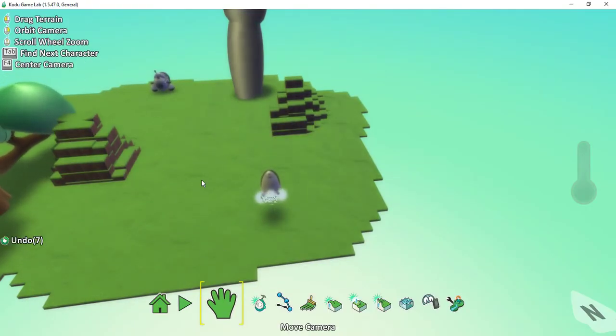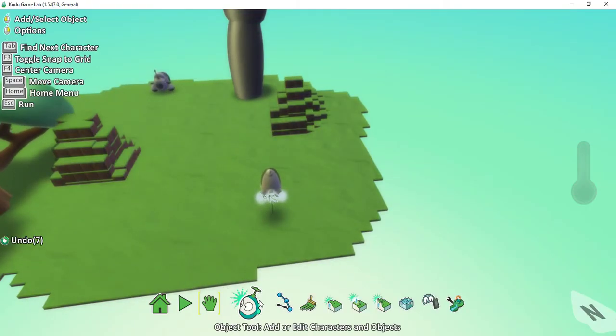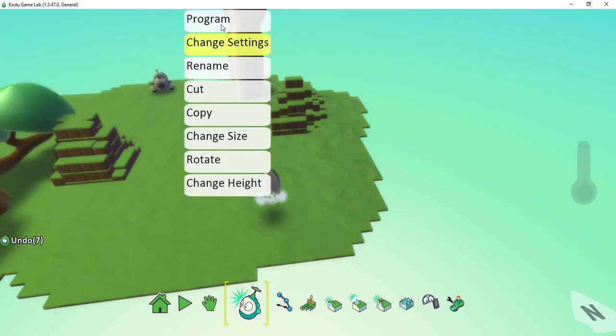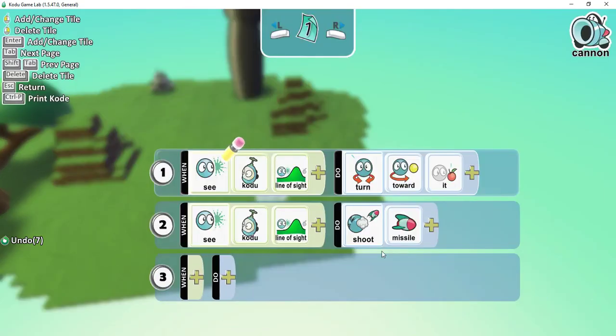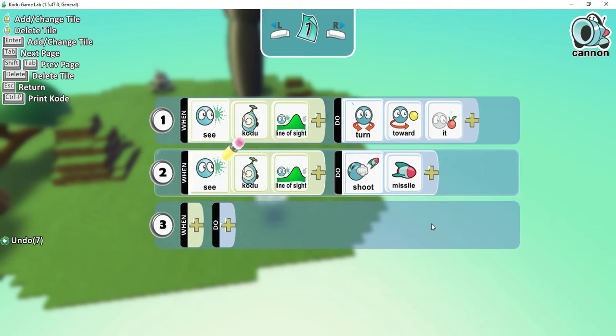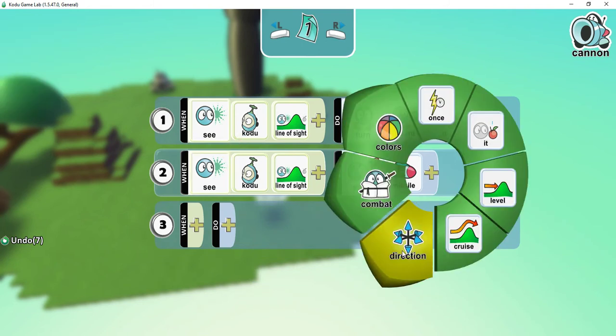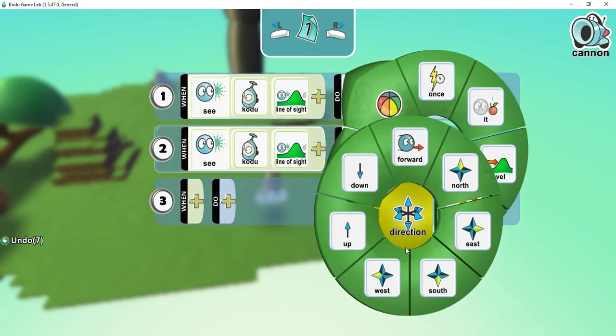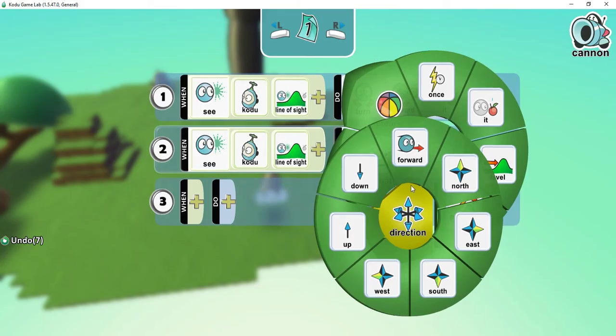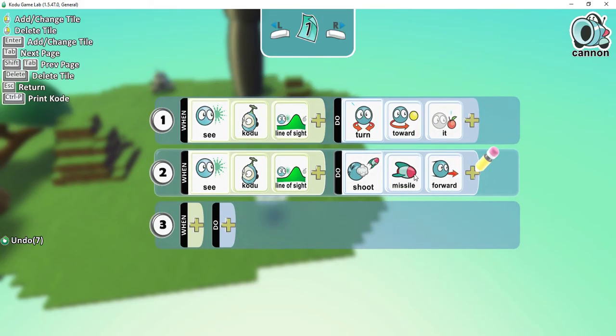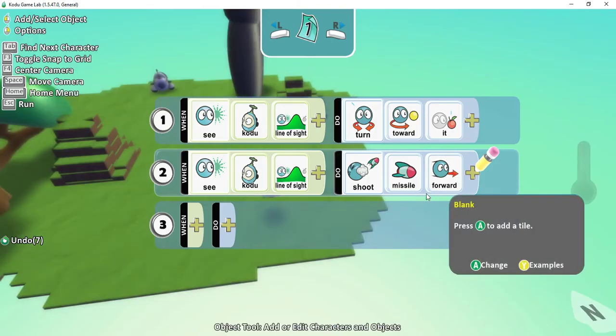What we can do to fix that is if we go back to the programming for the cannon, and right next to the missile here, I'm going to press the plus sign. I'm going to have it shoot in a particular direction, and I'm just going to have it shoot forward. This is going to turn the cannon in the direction of Kodu, and then shoot a missile in the forward direction. This prevents it from tracking Kodu and makes it a little bit easier.